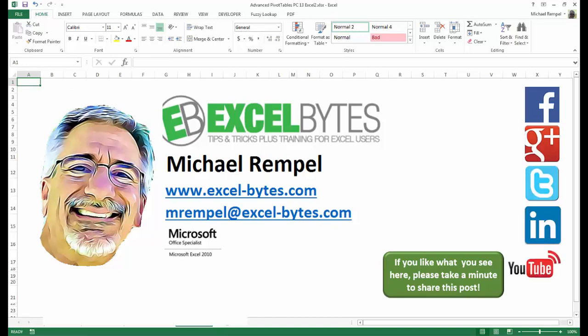So I hope you enjoy this. If you'd like to see more, please feel free to stop by my website, excel-bytes.com, and I hope you subscribe. So have a great day and happy excelling.